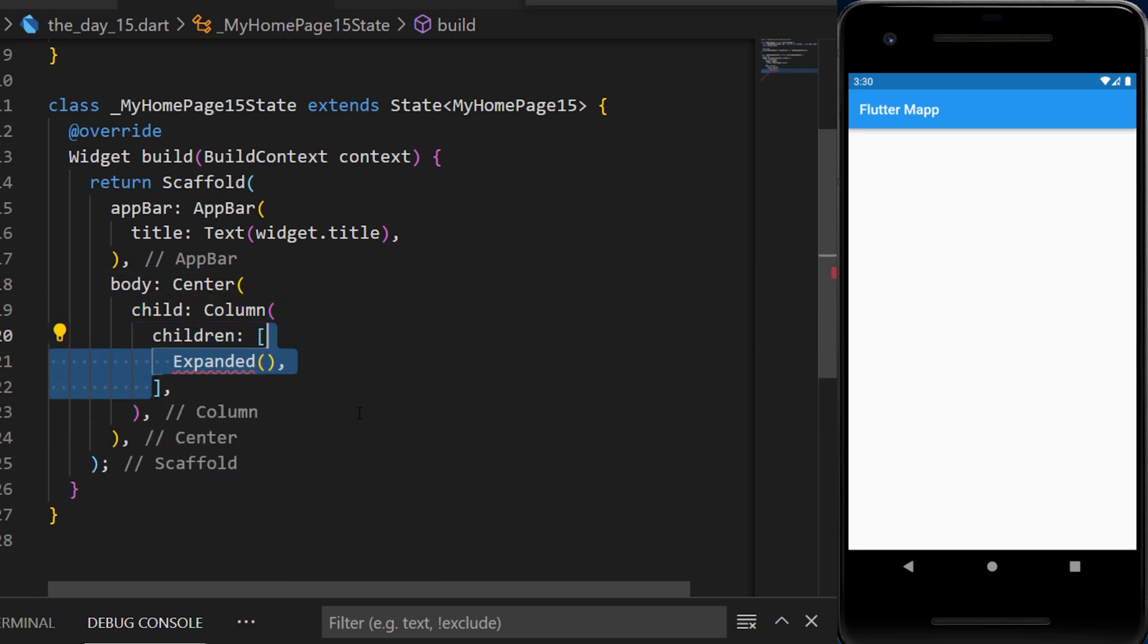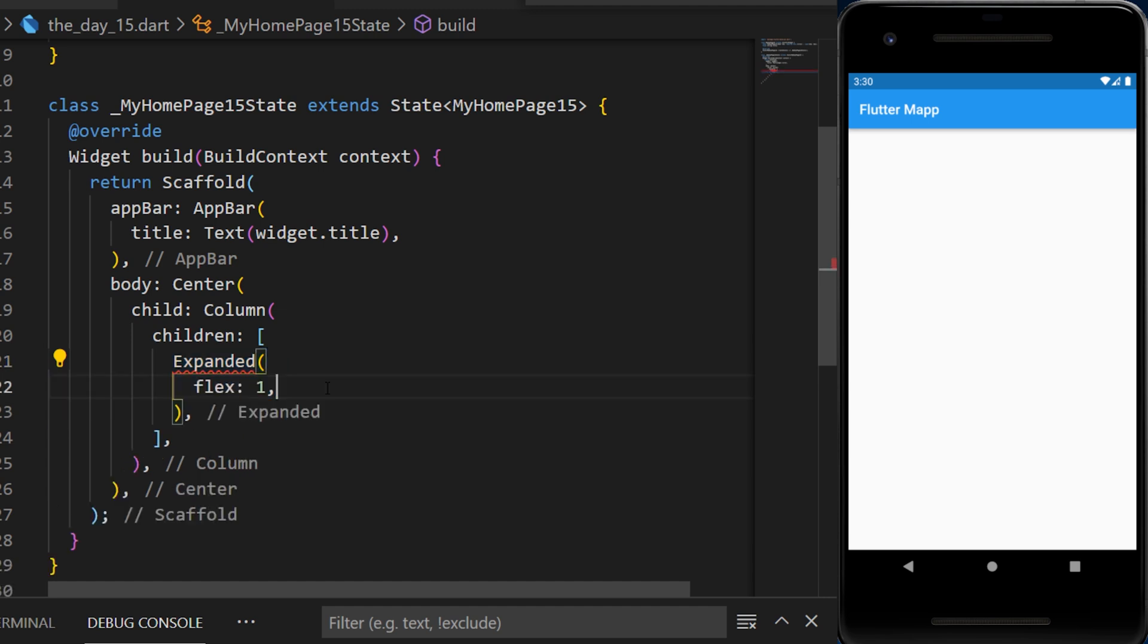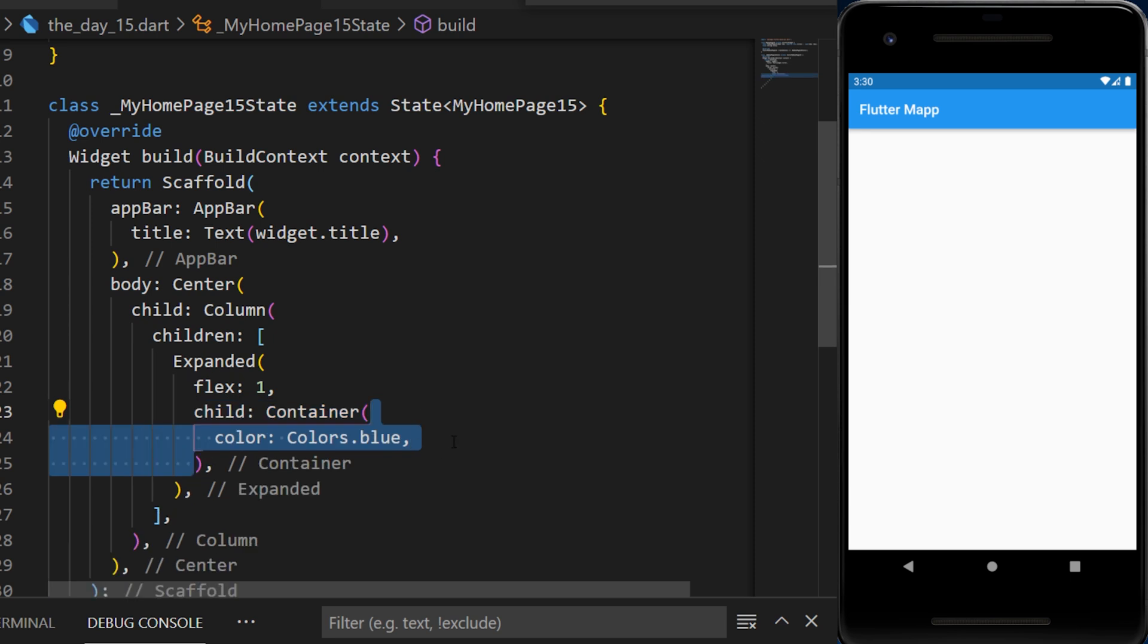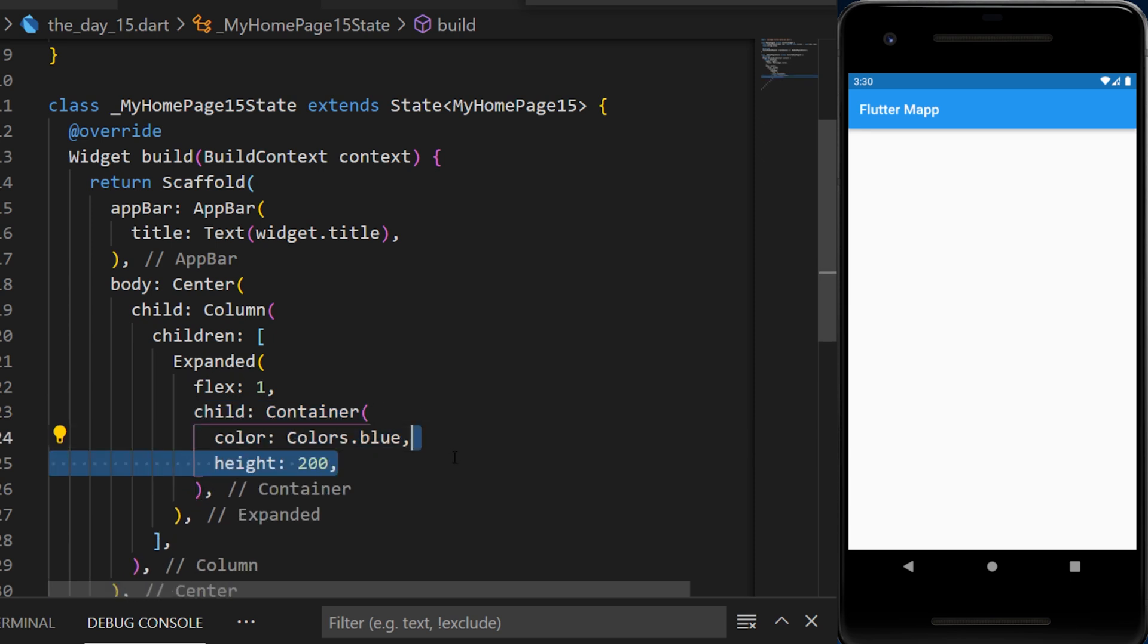We have the children and one expanded widget. Inside this one, we will have a flex factor with a child container. The color of the container is blue and the height is 200.